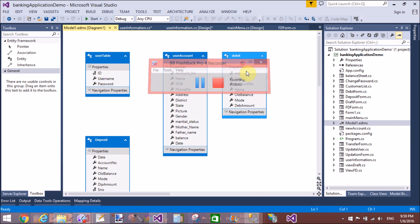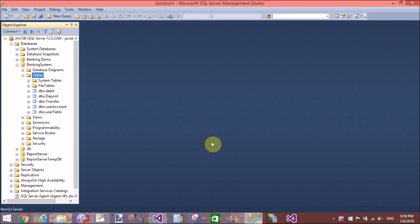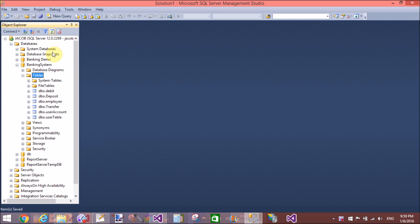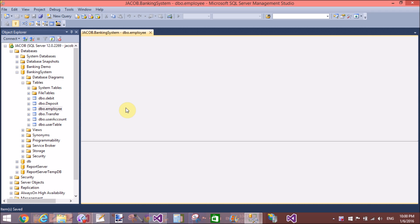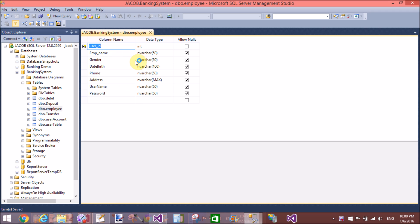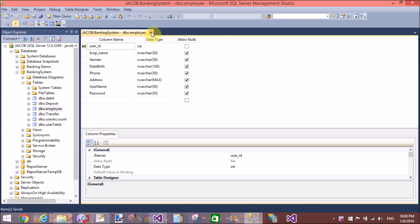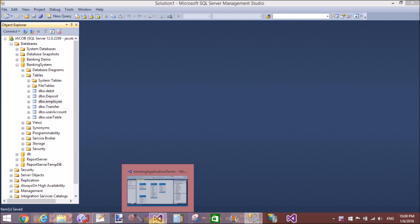Good evening, welcome to dot programming dot blogspot.com. Today I will show you how to update model from database in Entity Framework. First of all, check the table that is newly created — that is dbo.Employee. These are the columns available in the employee table: user ID, employee name, etc.